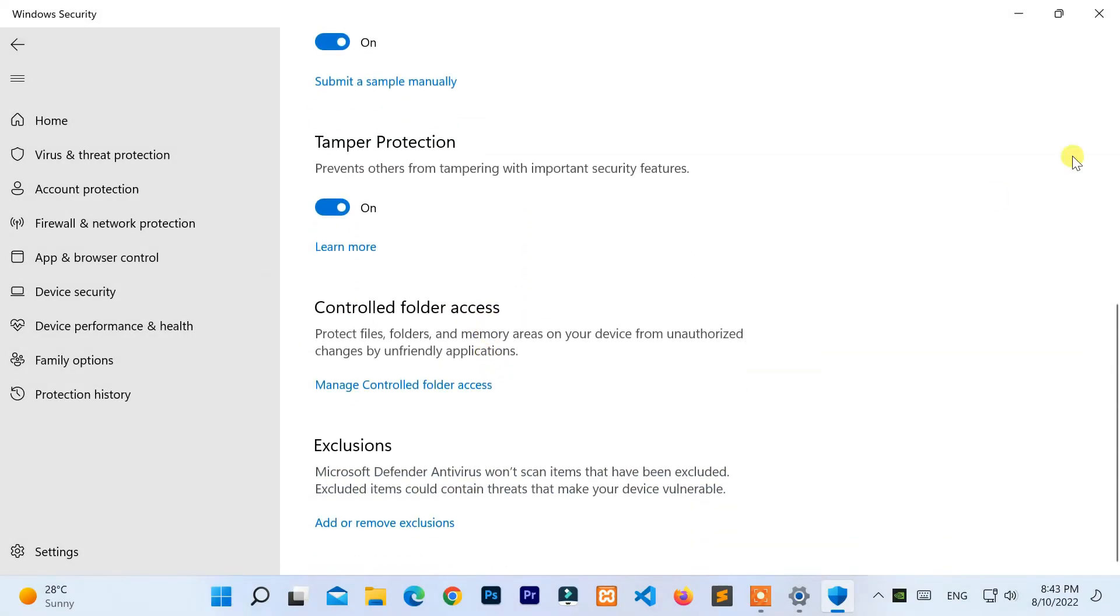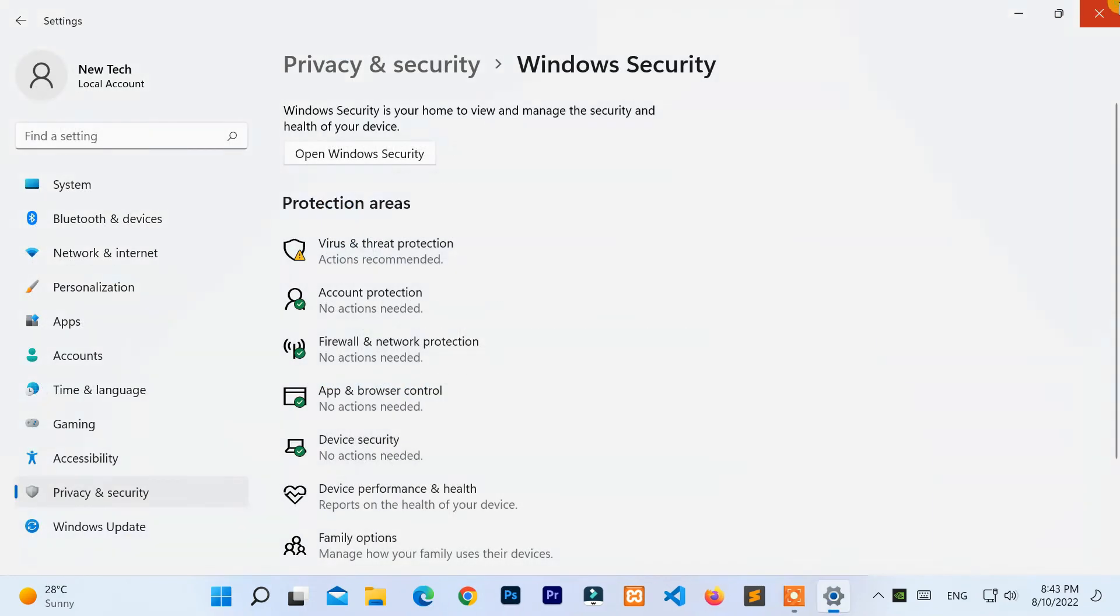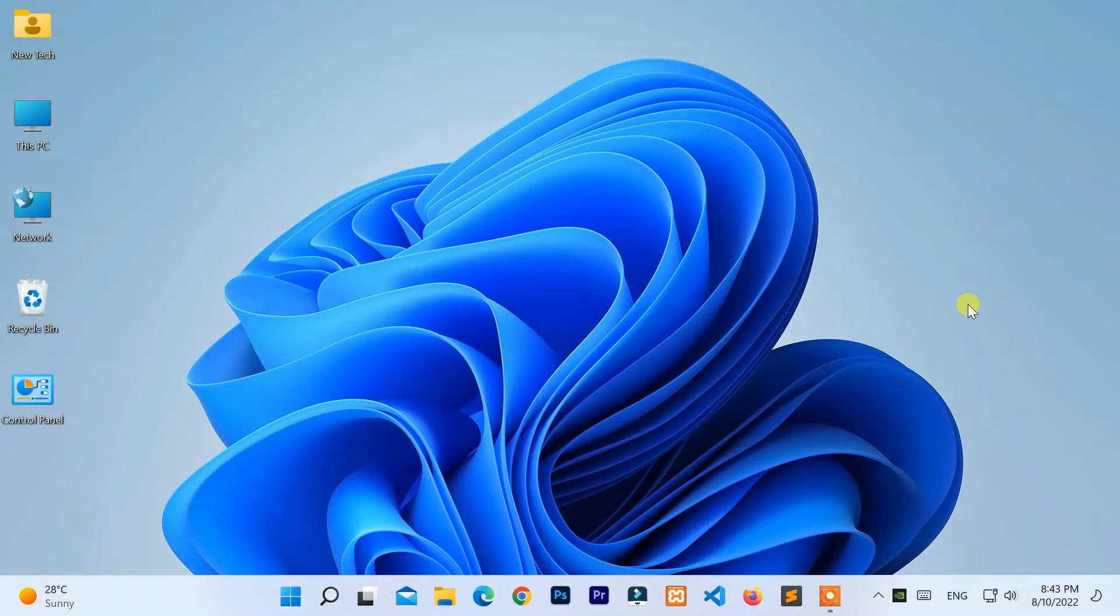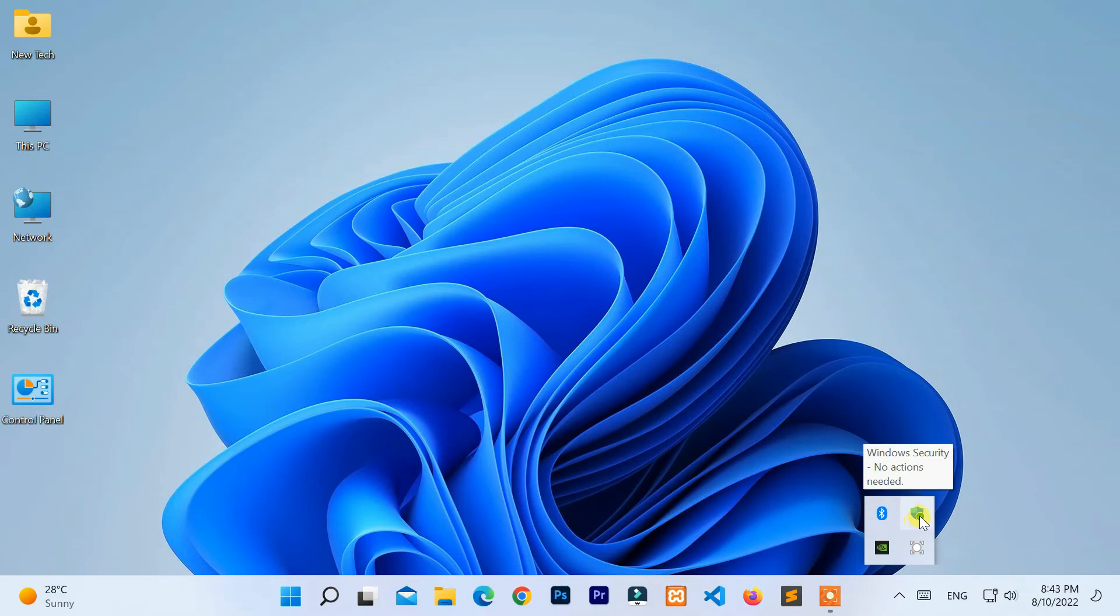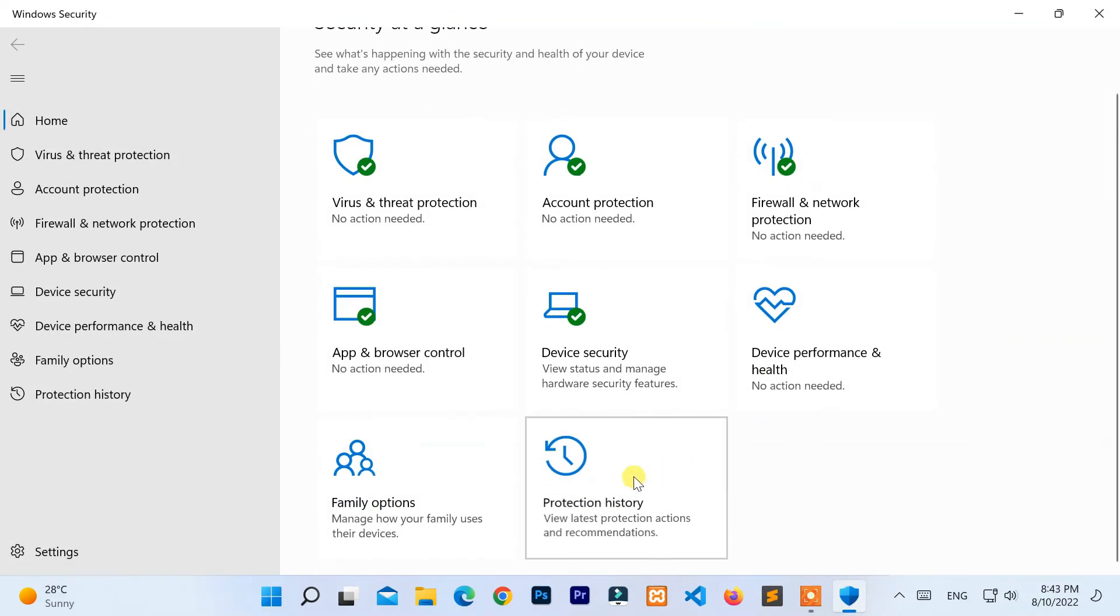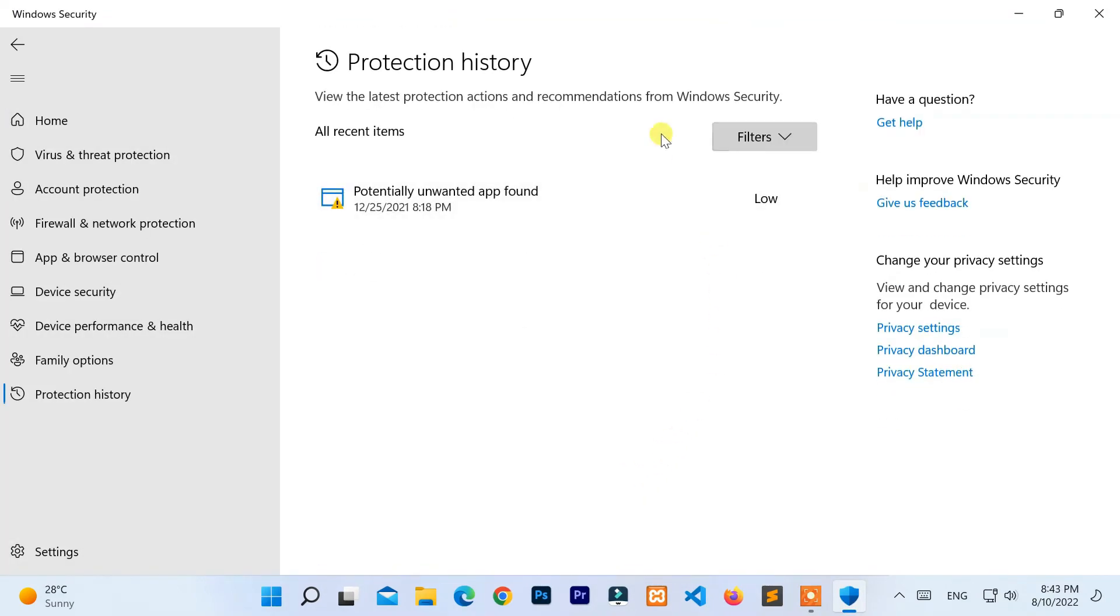Now check the Windows protection history. Great, it's working.